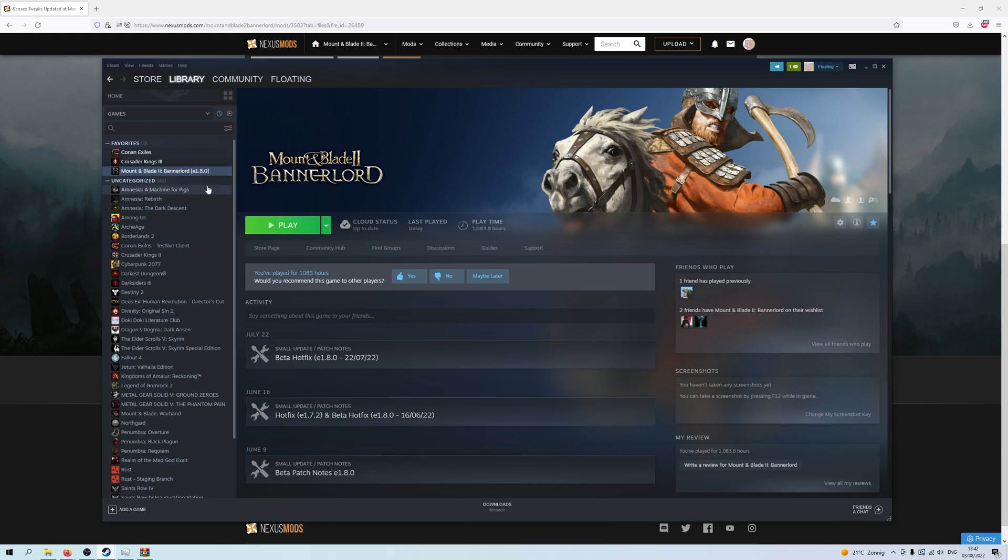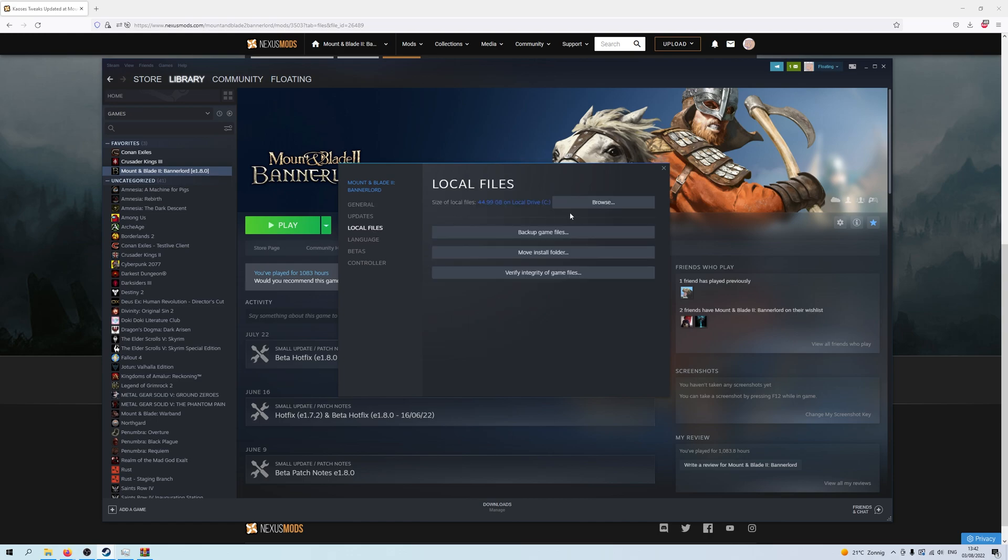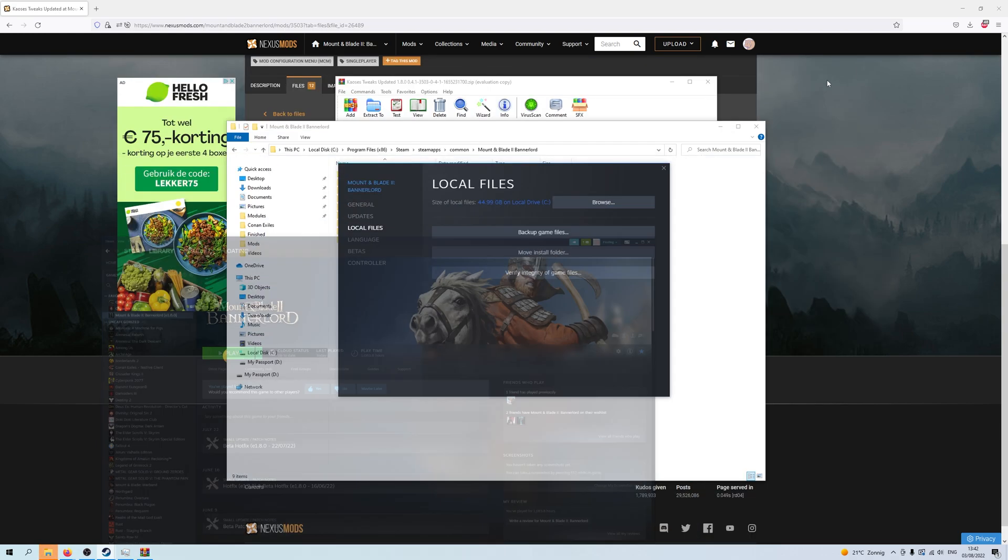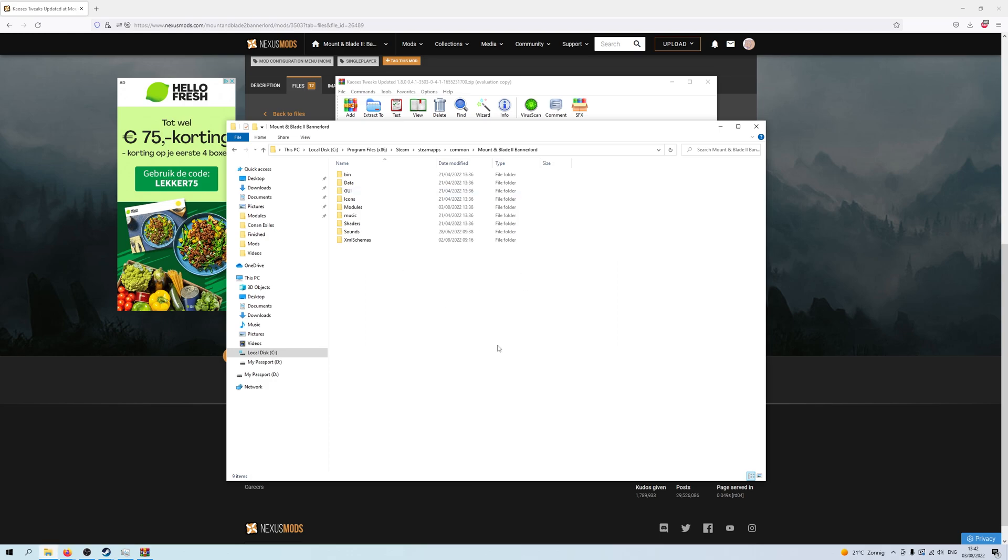...is to go over to Steam, right click on Bannerlord, Properties, Local Files, Browse. I don't like doing this because you actually have to minimize these to get there, which is annoying, but it gets you to the Mount & Blade 2 Bannerlord folder up here, and then you just click modules.